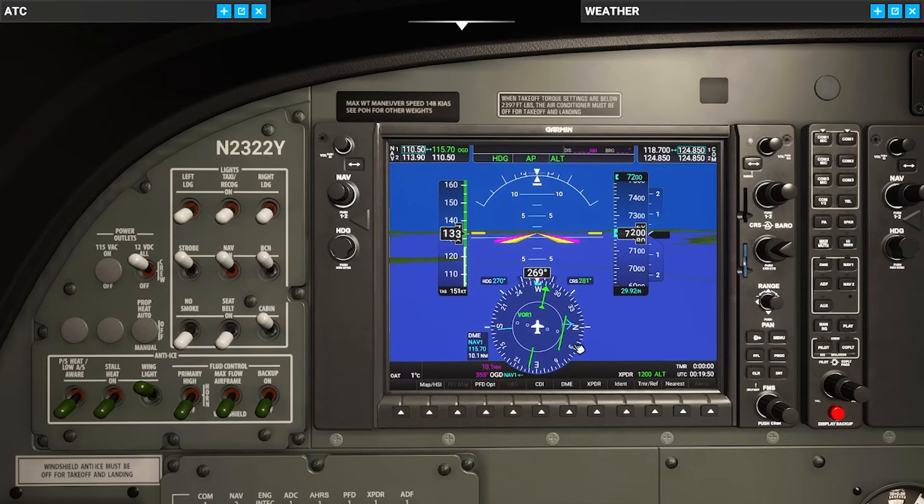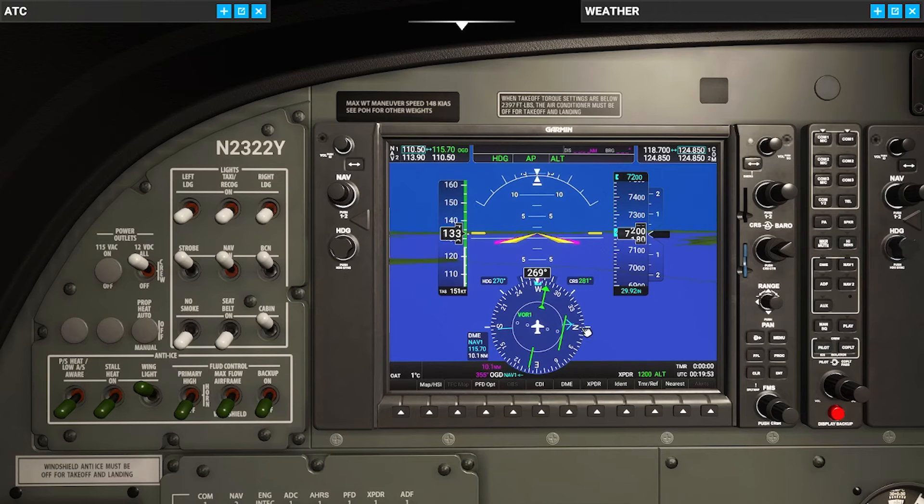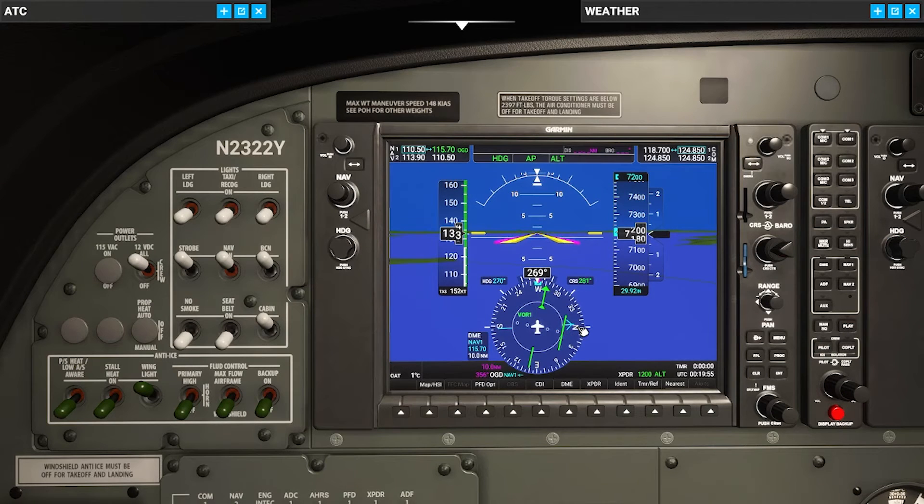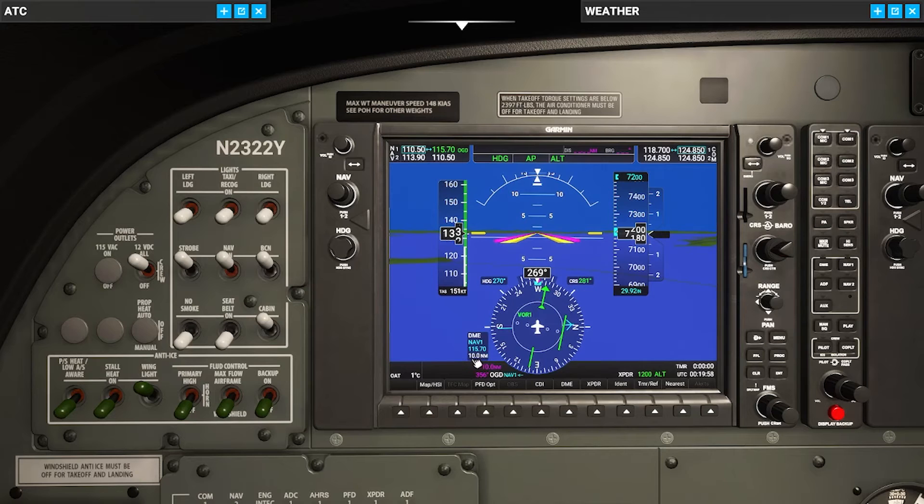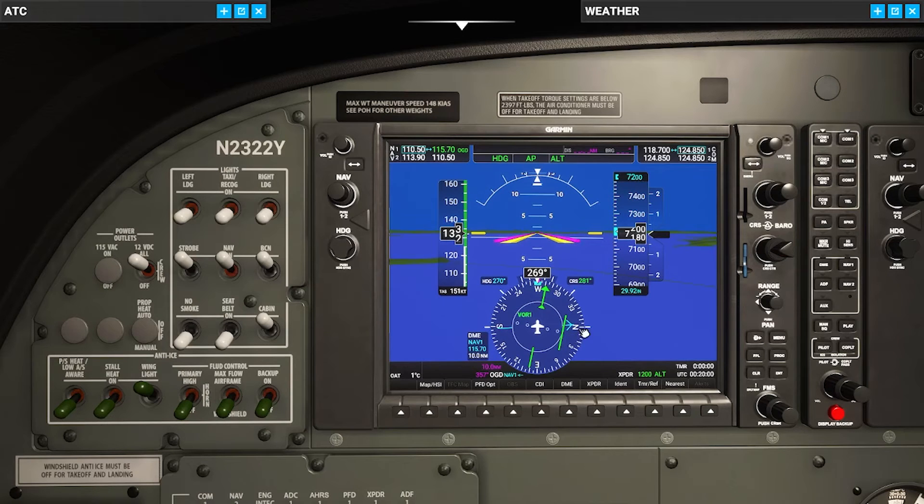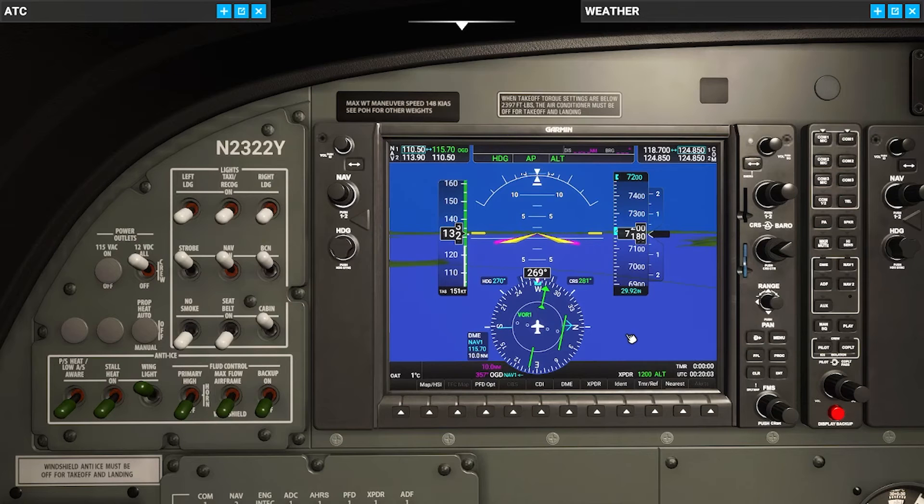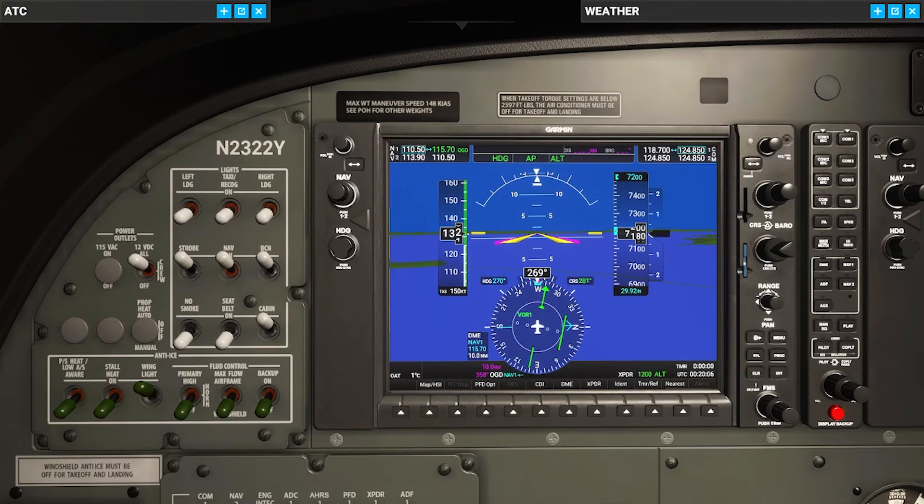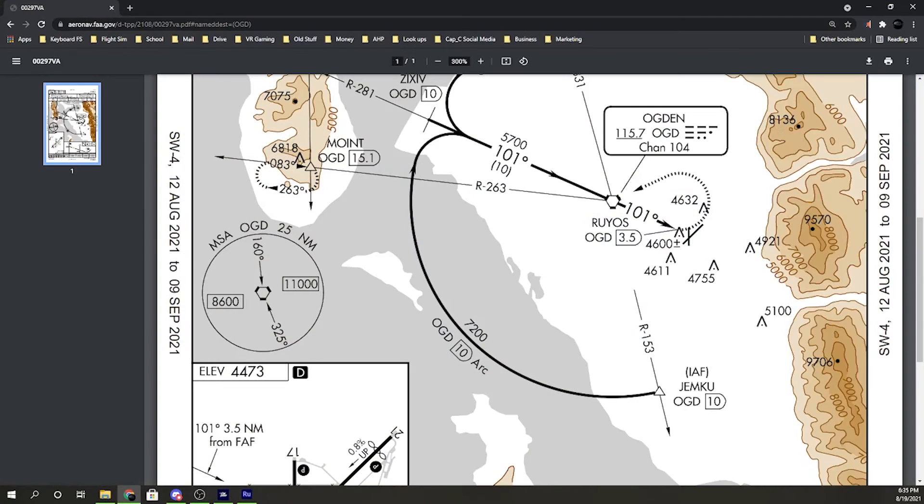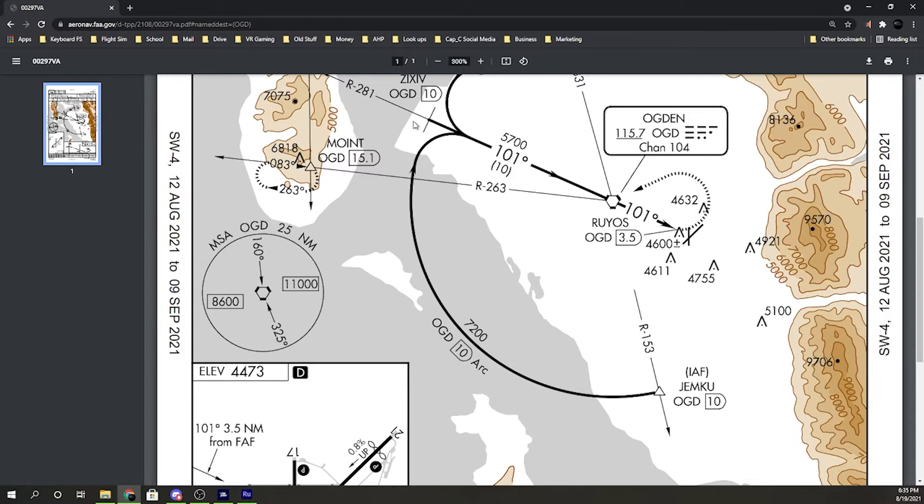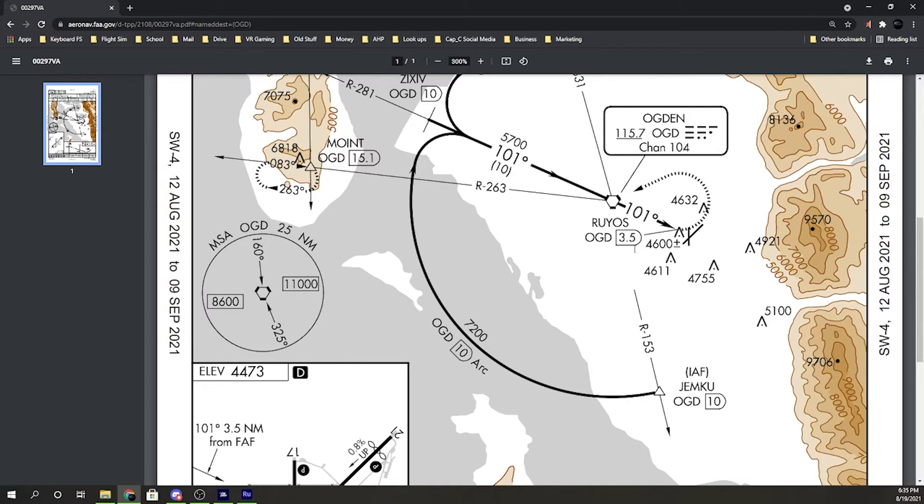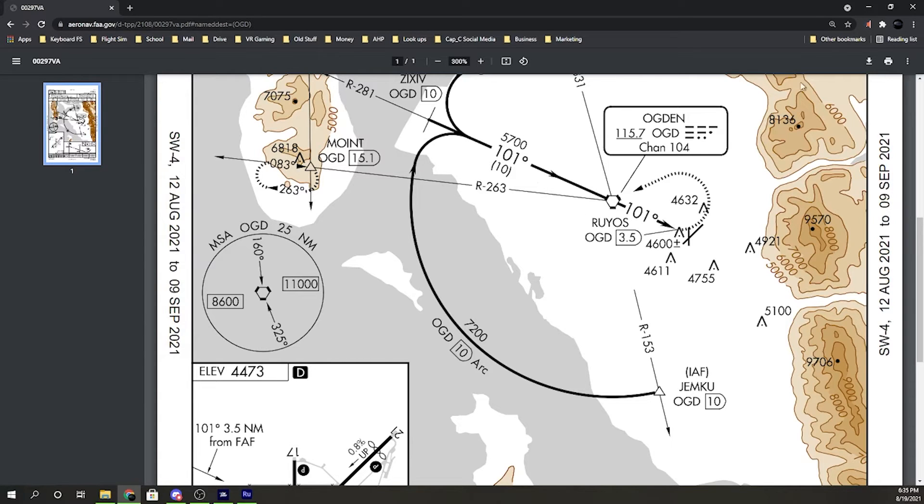281. All right. 10.1. We're still a little bit ahead of it, which is good. And now we're on 10 DME. So this is exactly where we want to be. 90 degree mark. We'll keep on following it like that. So let me pull up the plate one more time. We're somewhere right here, flying the arc. Once we hit the 281, we're going to intercept that and come directly in and go from there. 7200 is where we're at. Once we get to this point, we're going to descend to 5700.